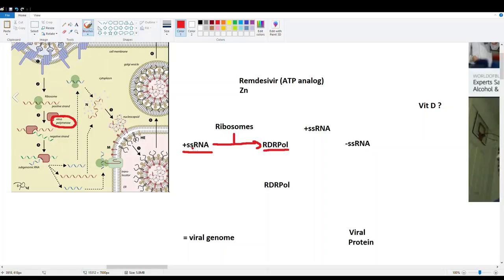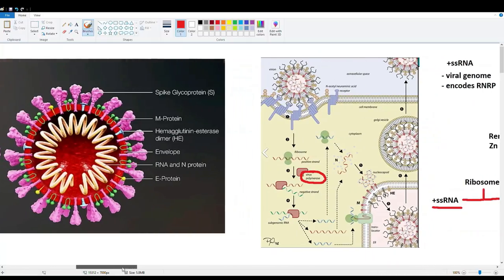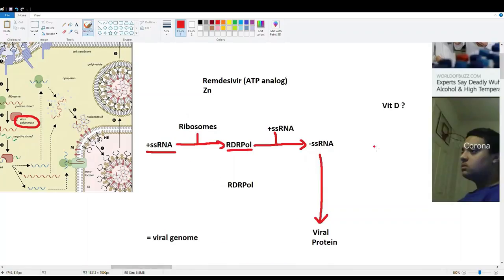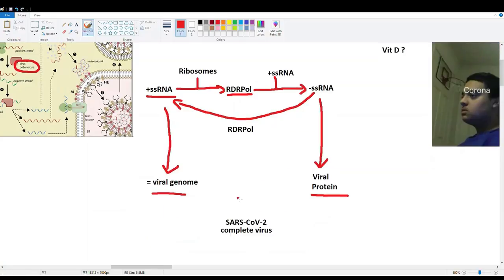RNA-dependent RNA polymerase takes the positive single-stranded RNA and transcribes it into its complement: negative single-stranded RNA. This negative strand encodes all viral coat proteins — the E-protein, nucleocapsid, hemagglutinin esterase, envelope, and more. Then RDRP can also convert the negative strand back into positive single-stranded RNA, creating more viral genome. The viral genome and proteins combine to produce more SARS-CoV-2, which is then released to infect more cells.